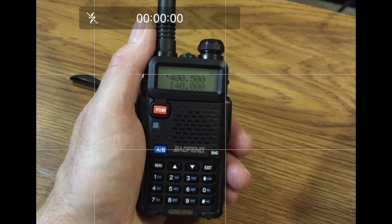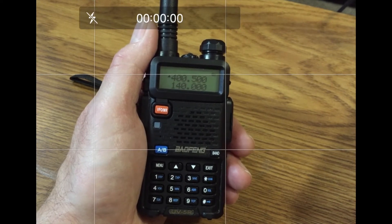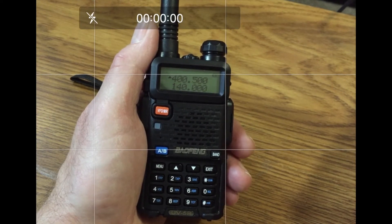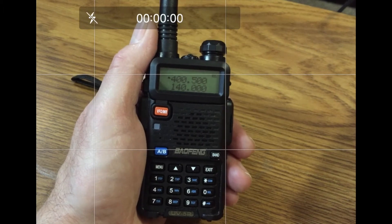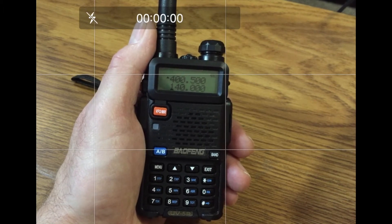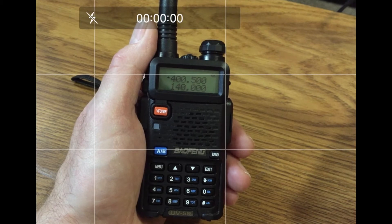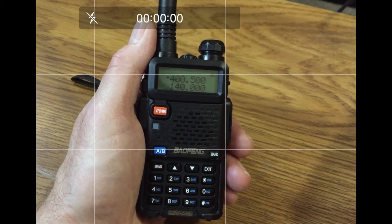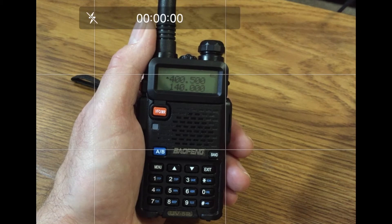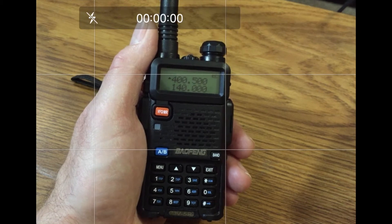Once a menu item's settings have been confirmed by pressing the menu key, you don't necessarily have to press exit. Instead, you can scroll up or down to another menu item, press menu to open that item, make changes, press menu to confirm, and repeat.